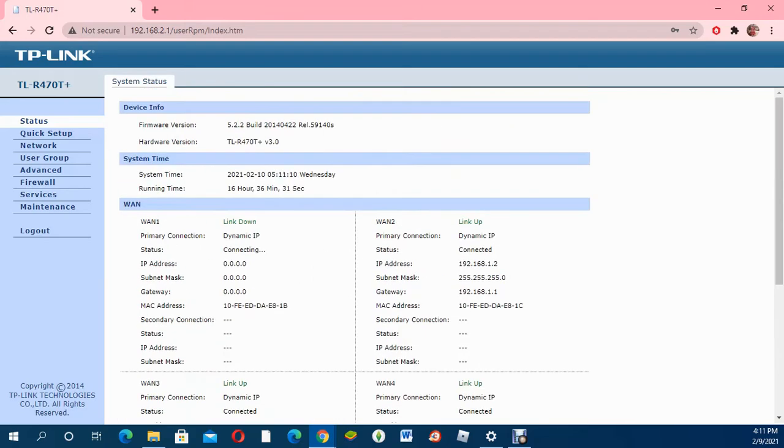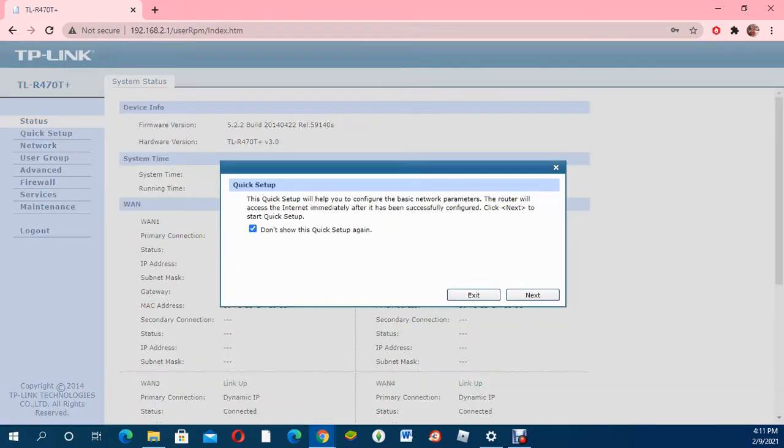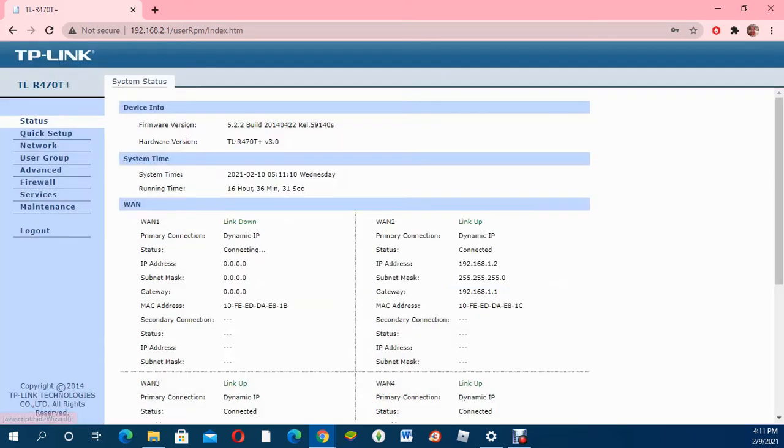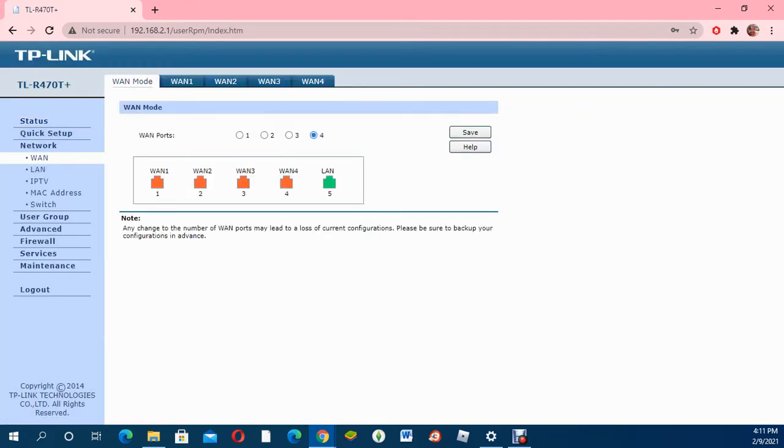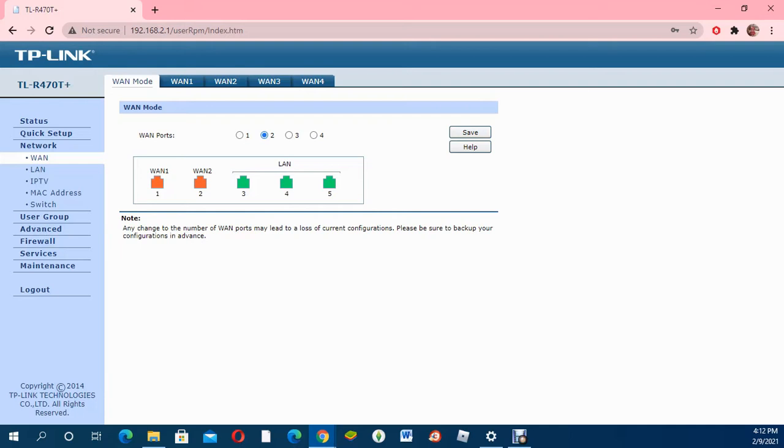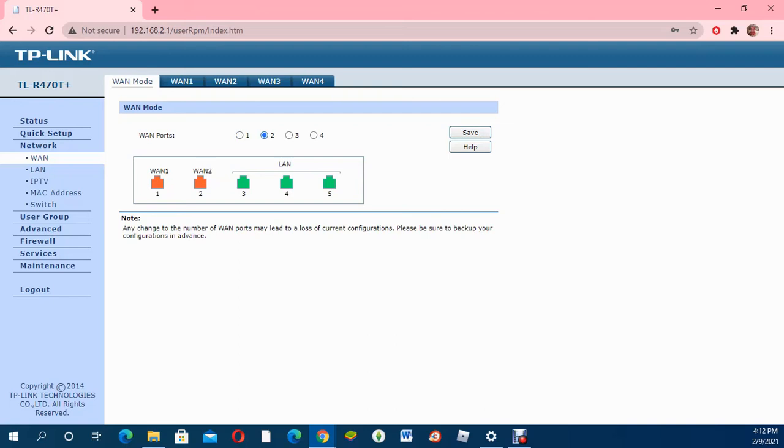In the network section, you can change the functions of these four ports. The ones in green are given the function of LAN, which means they'll send out internet, and the others would be receiving internet and joining different internet supplies. When you click on 1, you'll only have one WAN. Click on 2, you'll have two different ISPs you can join. With this TP-Link load balancer, you can join up to four different internet connections.